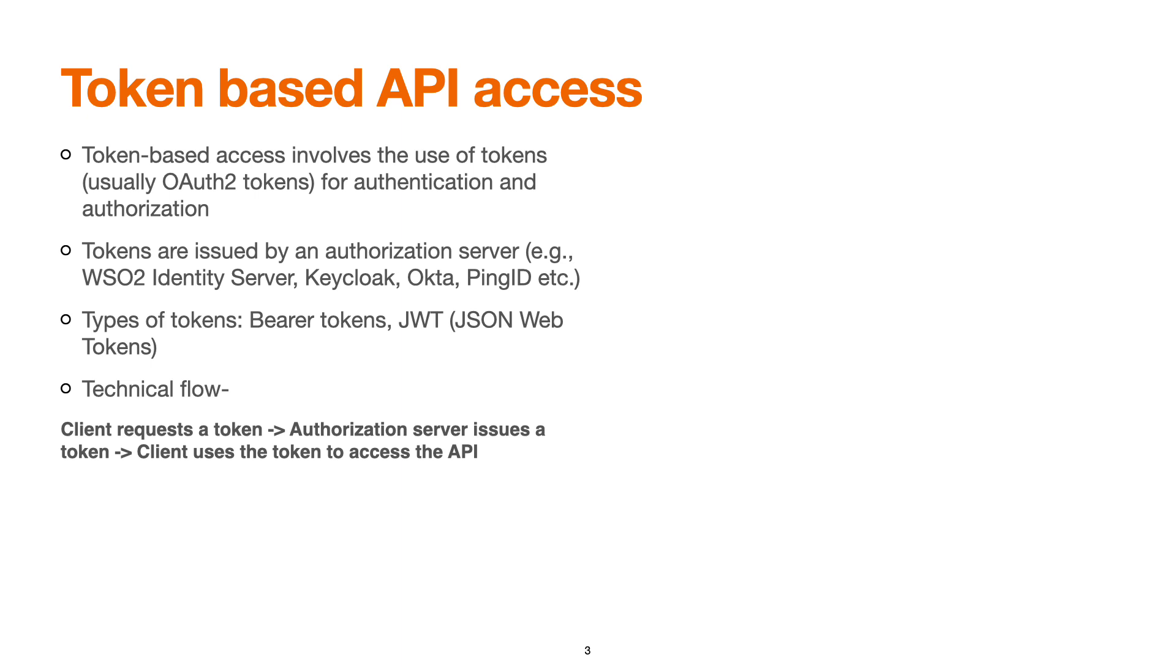Mostly it's bearer tokens which is OAuth2 and JWT which is JSON Web Tokens that are widely used in authorization headers while calling the API.